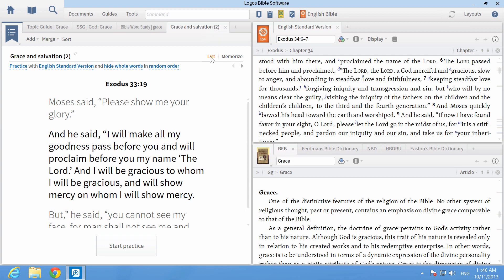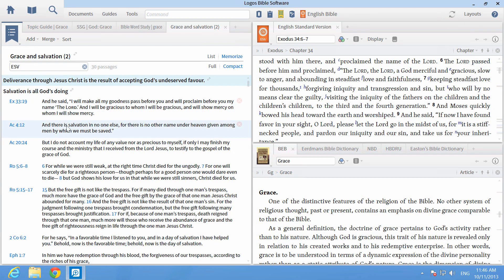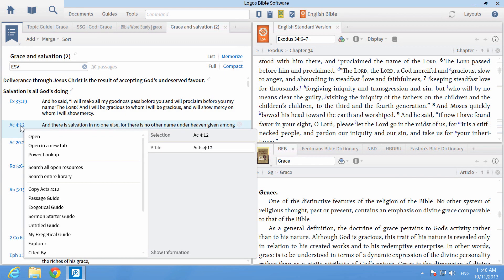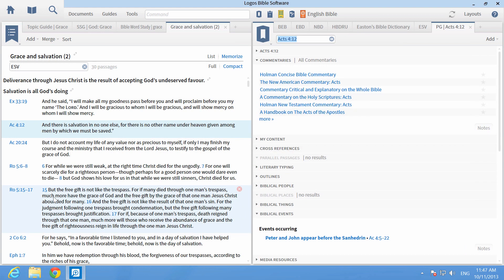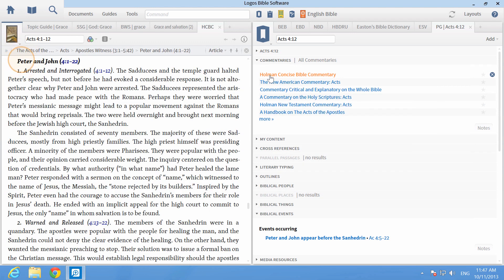You can also use the passage guide to add commentaries to your lesson plan. For example, right-click on Acts 4:12 and under Bible options, choose passage guide. Click on Holman Concise Bible Commentary, which is available in all base packages, and Acts 4:12 will open in a new window.